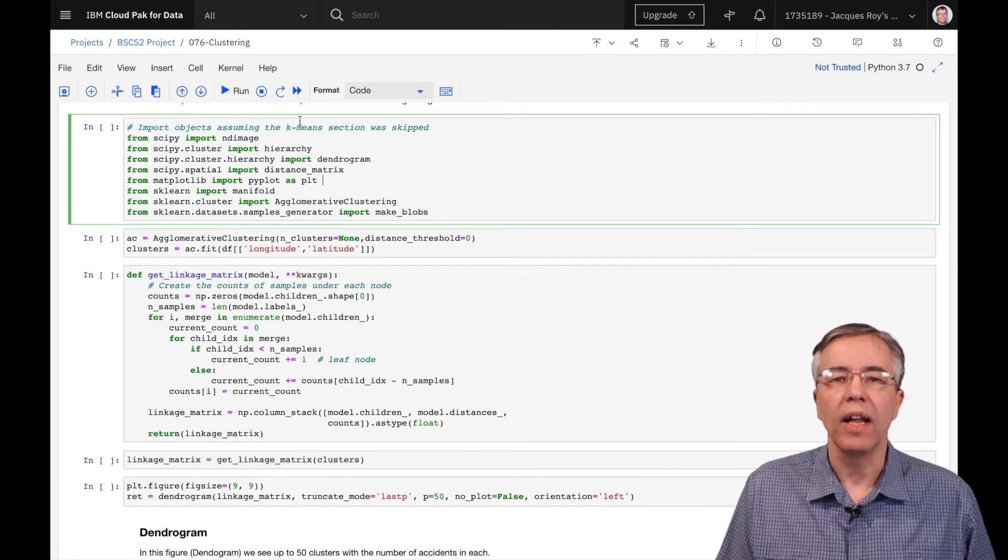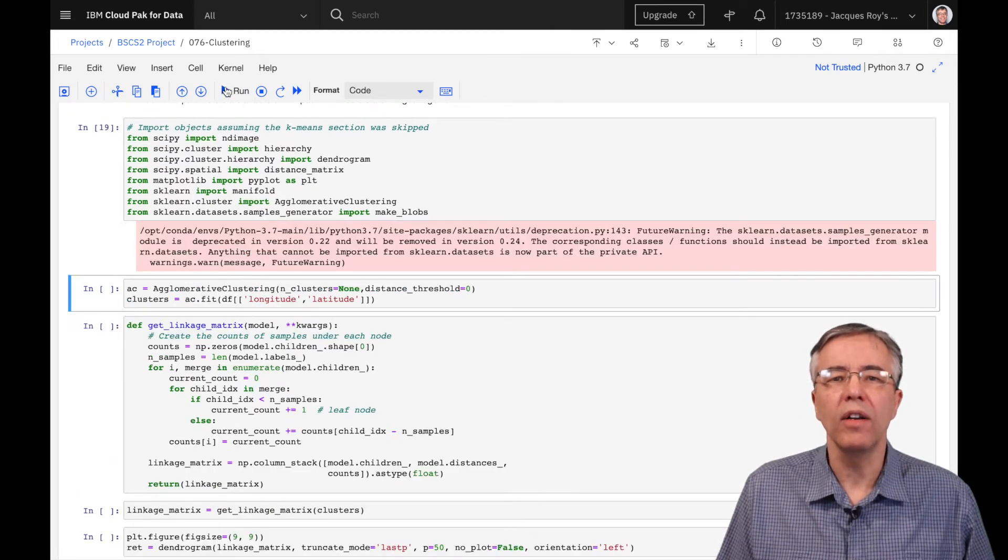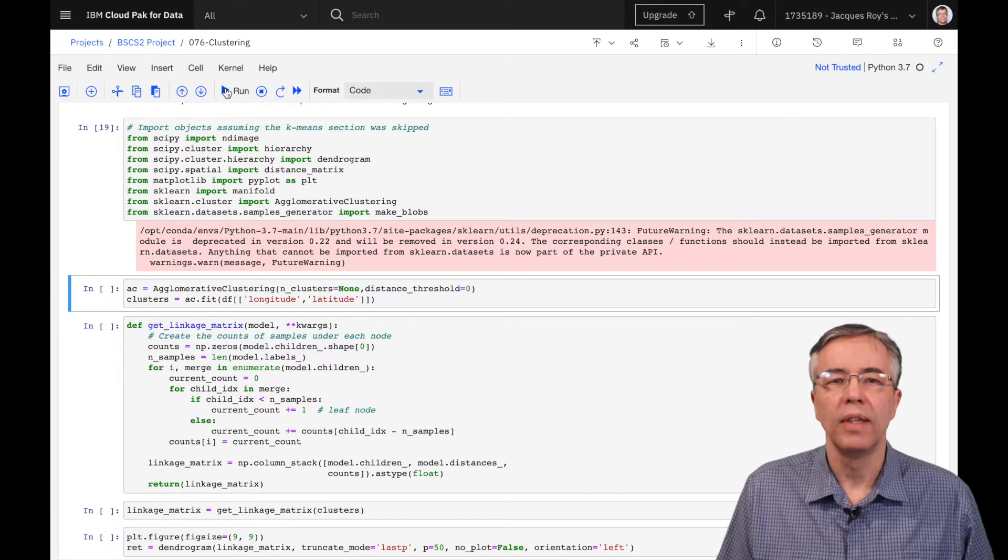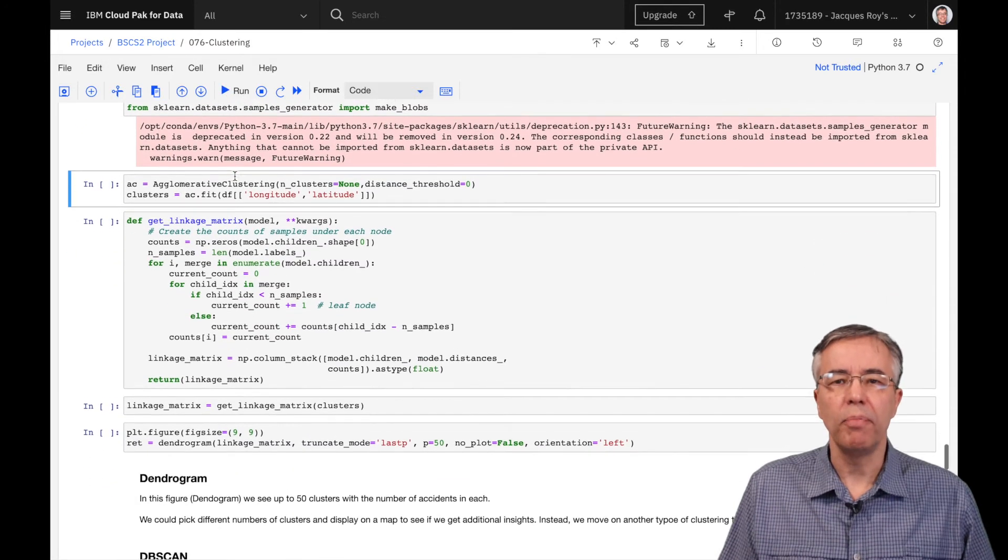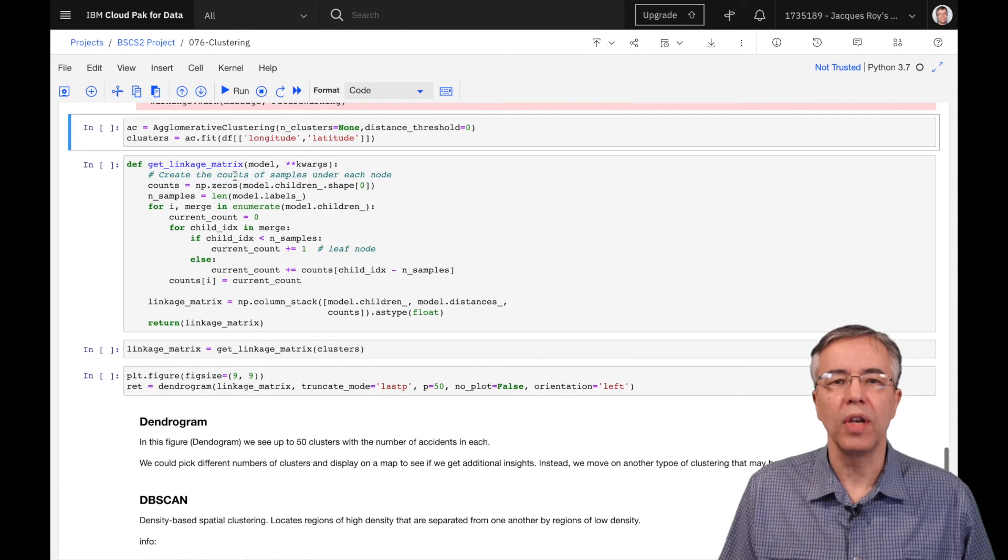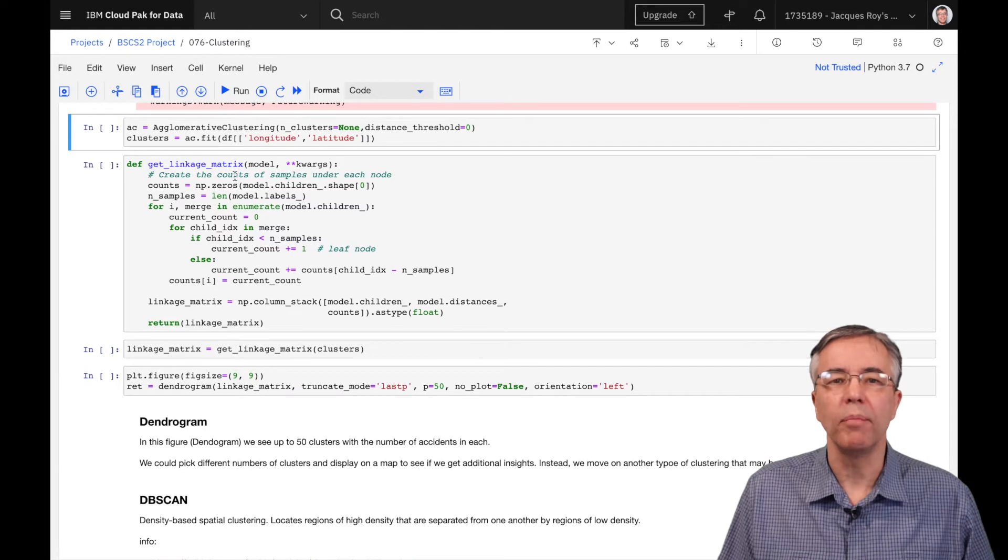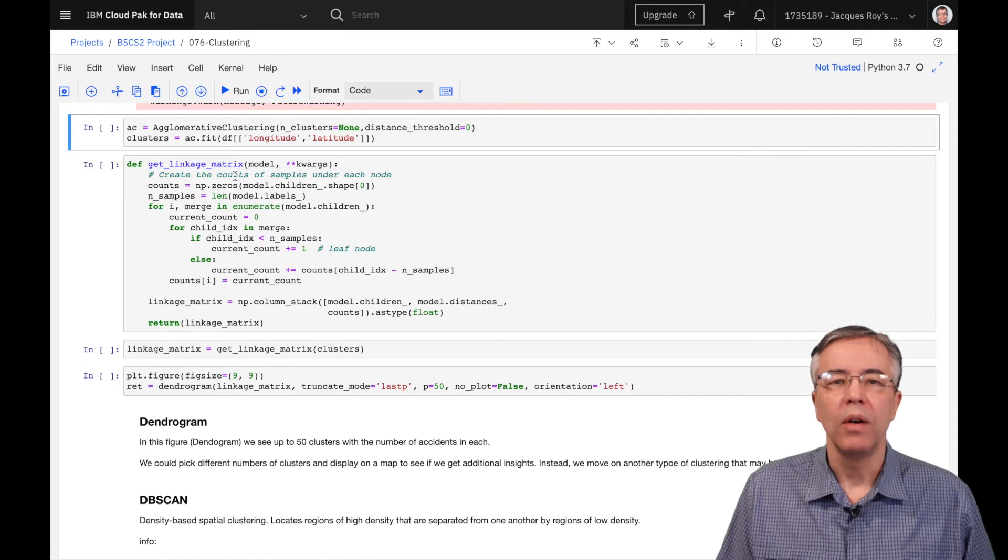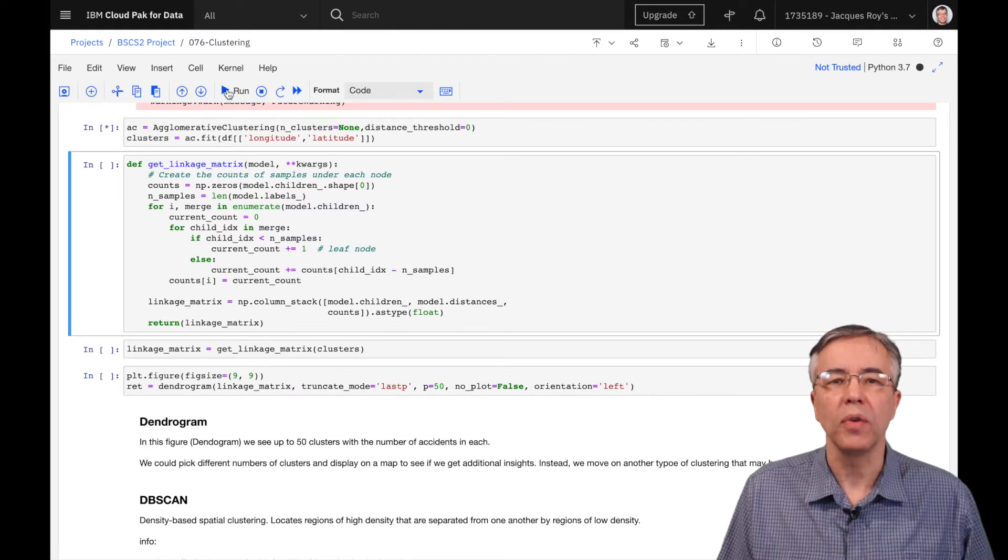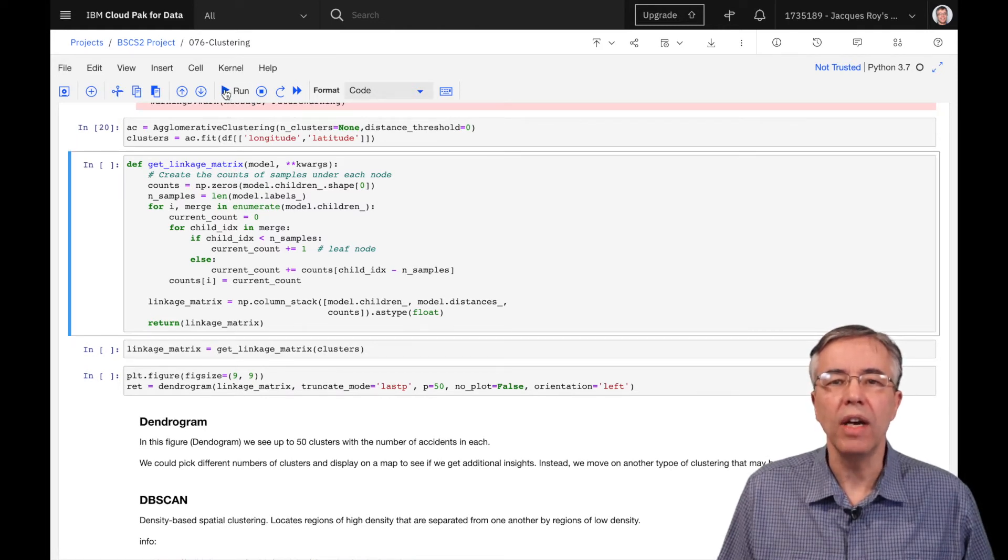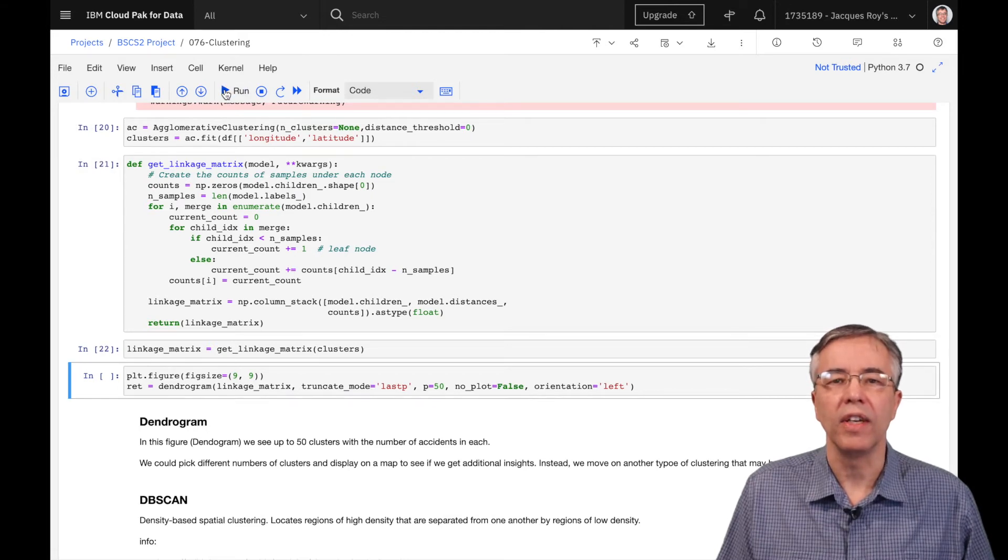The next clustering algorithm we are trying is the agglomerative clustering algorithm. This time, instead of building the cluster top-down, we're building it bottom-up. We could ask for a specific number of clusters, but by specifying none, we can then get the entire hierarchy.